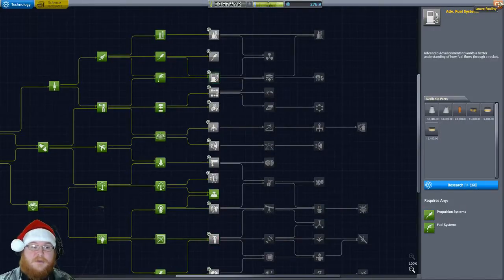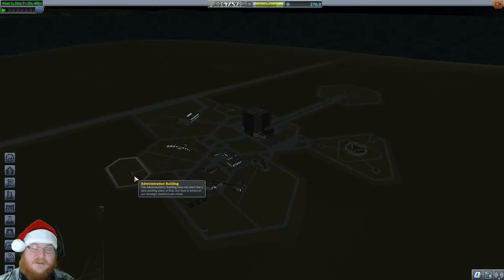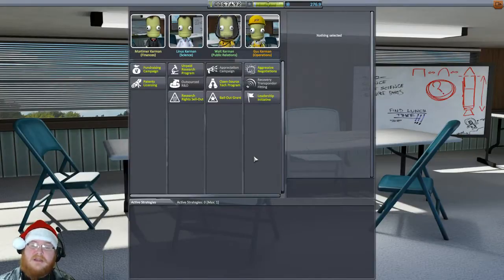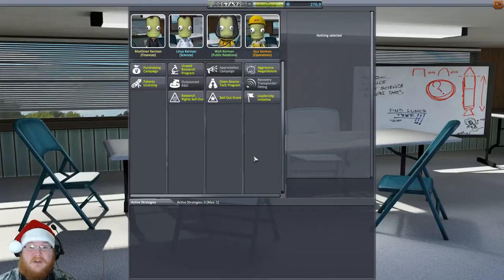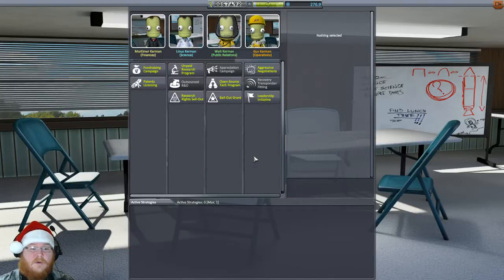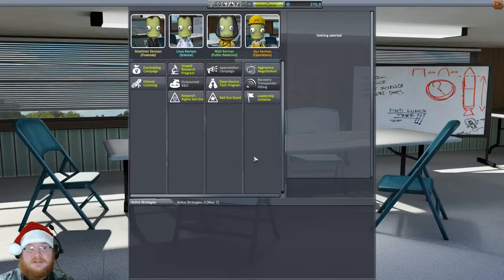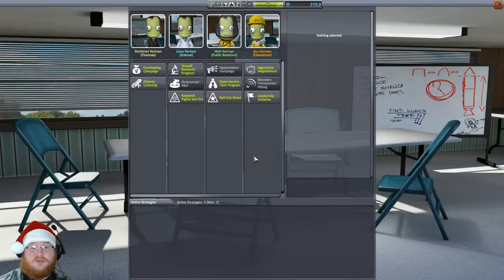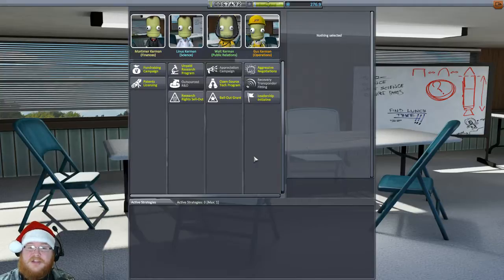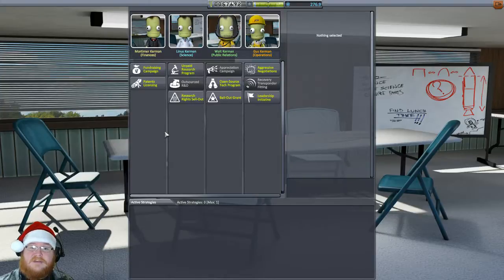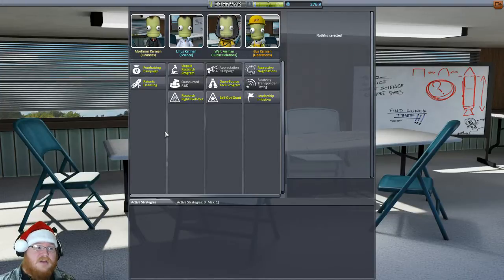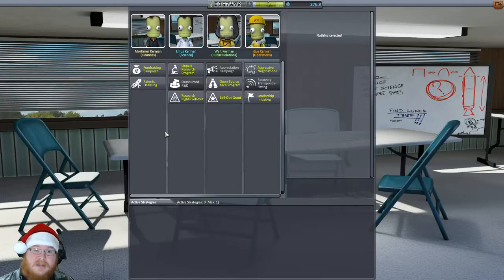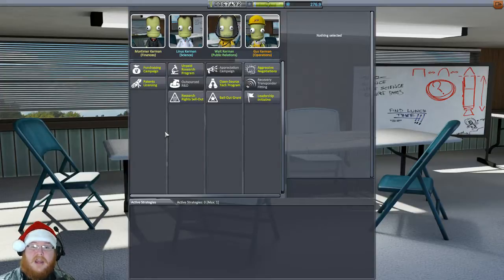But the building that I was talking about earlier is called the administration building. Most people do not even come into this building because they don't even know it exists. And if you're playing in sandbox or science mode, you're not allowed to come in this building either because there's no point. All you have to do is, money is unlimited and all your technologies are governed just by science. But when you're playing career, there is different things that you can do as far as gaining more money. You can trade science for money, you can trade reputation for money, and you can actually trade money for science if you wish.